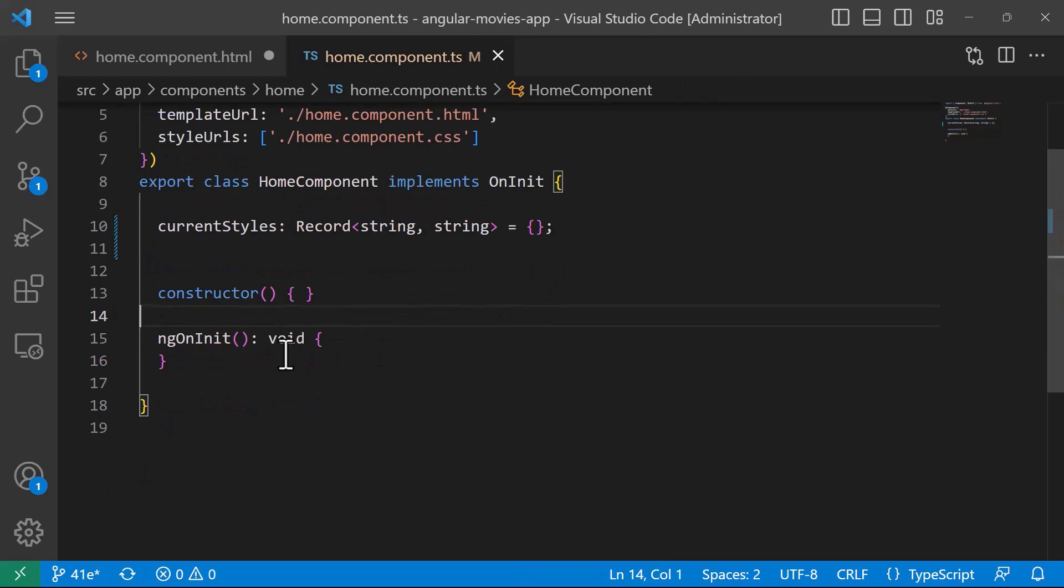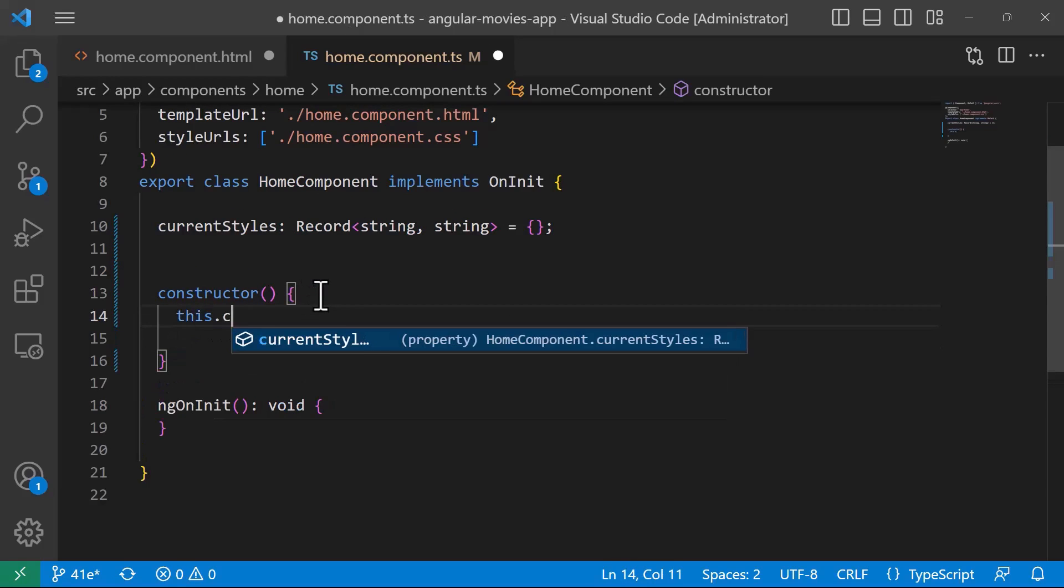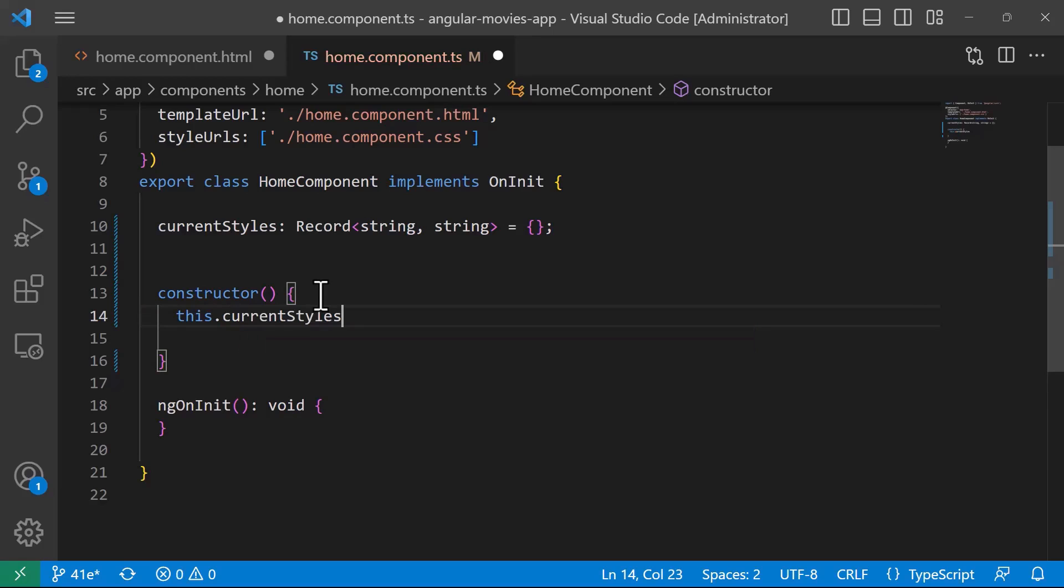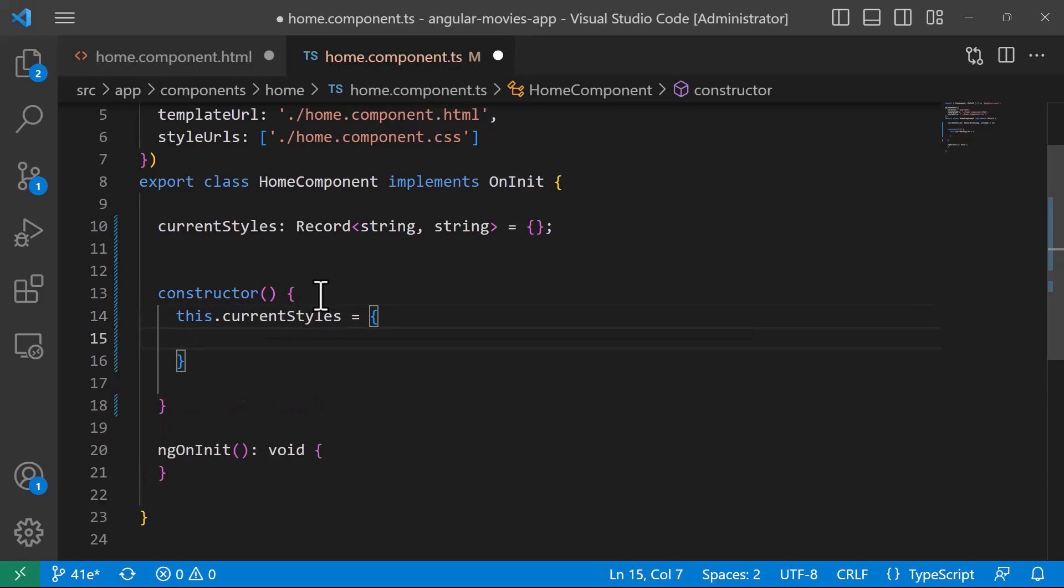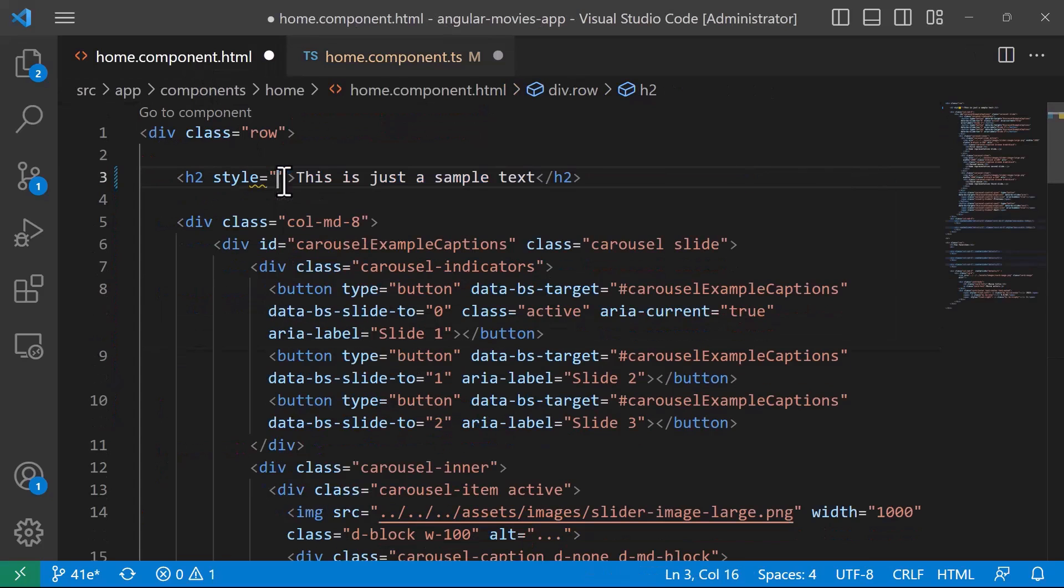And then in here inside the constructor I'll just type this.currentStyles is equal to, now let us set all the styles. I'll just copy all these values from here and bring them here.